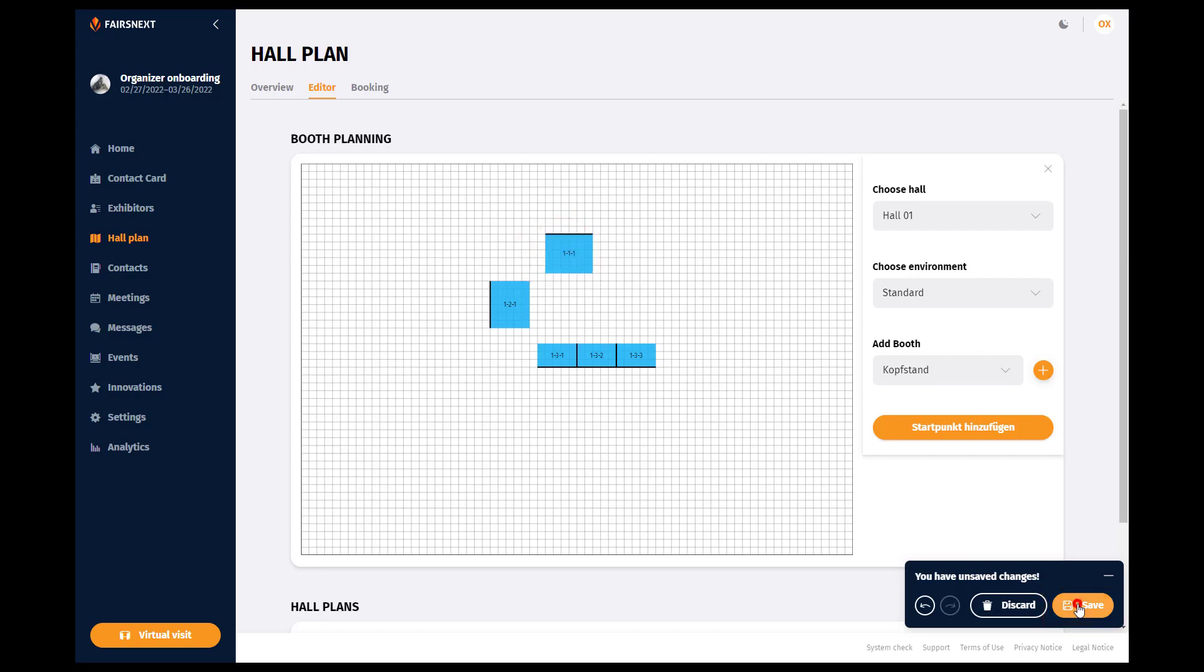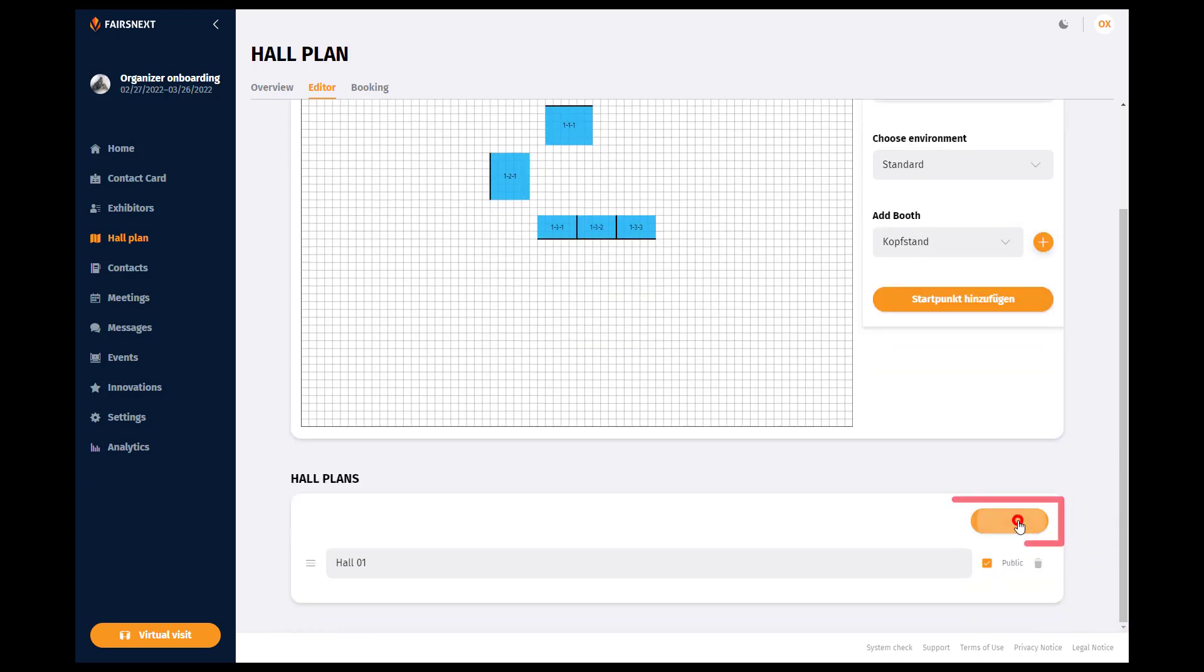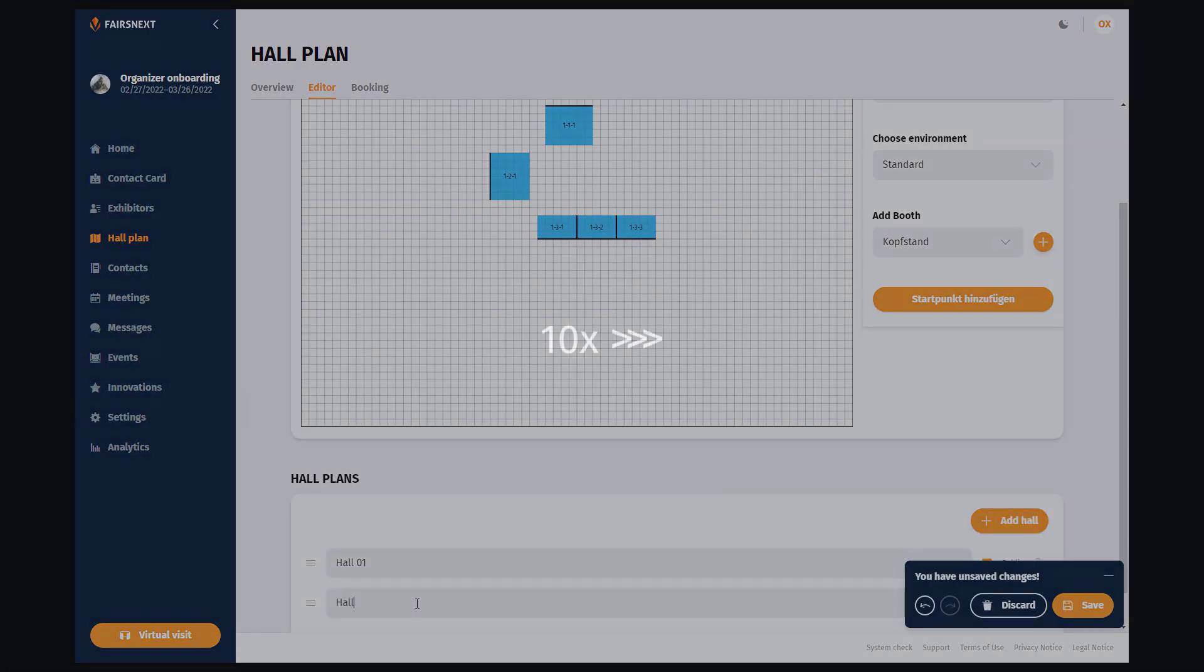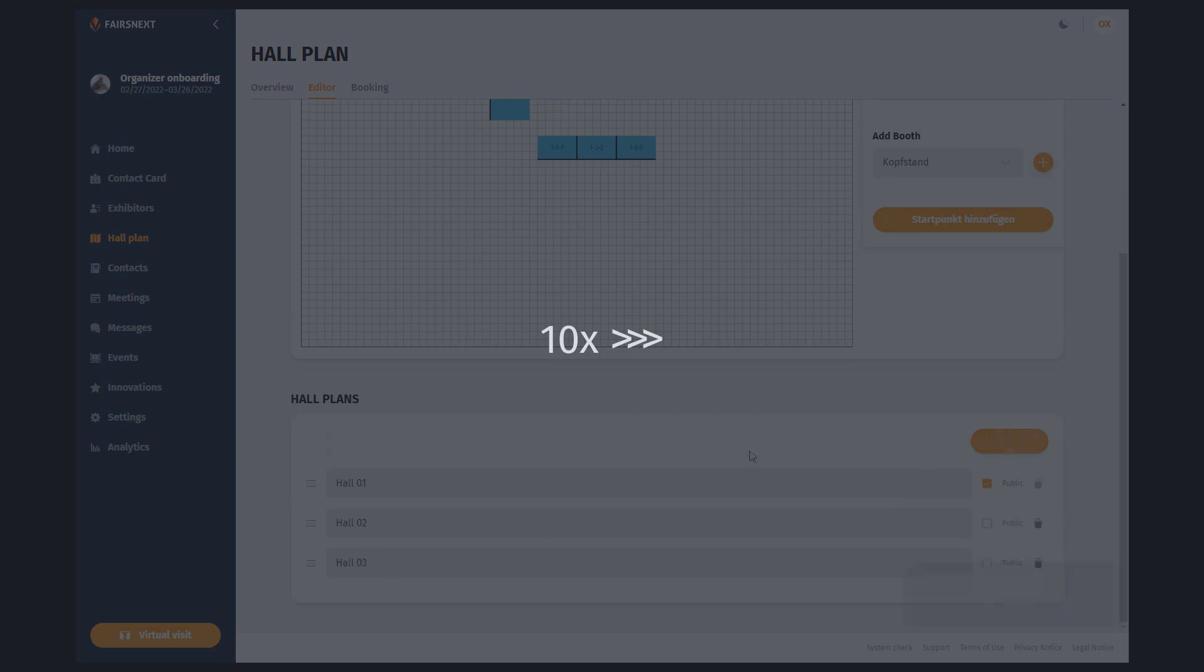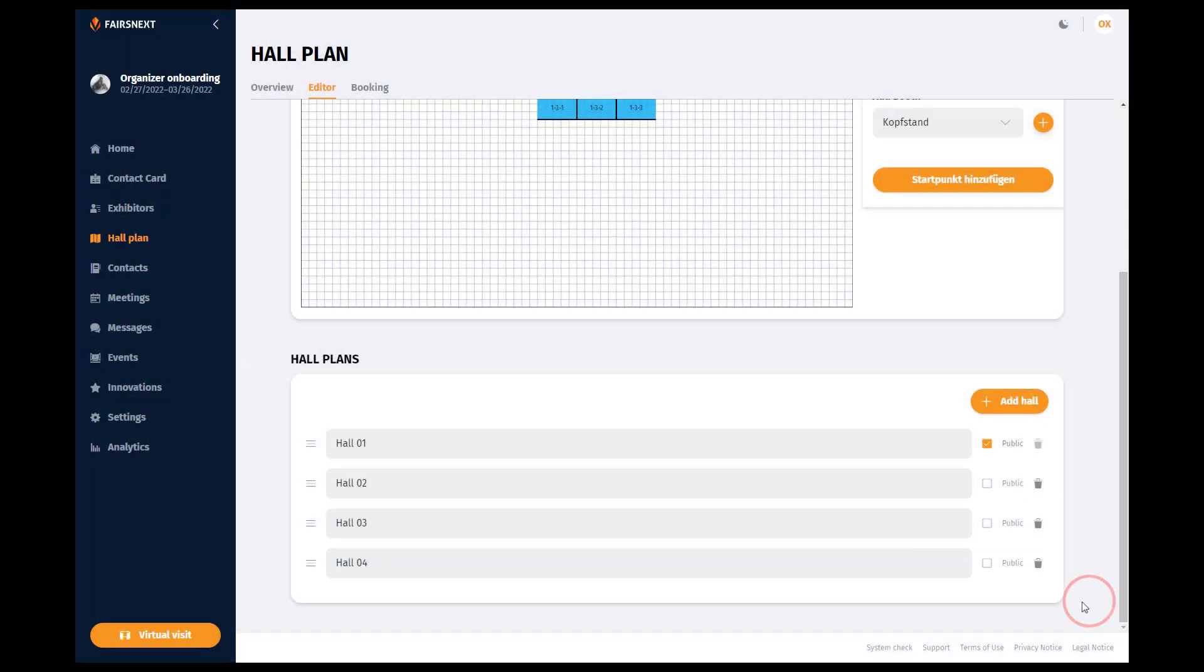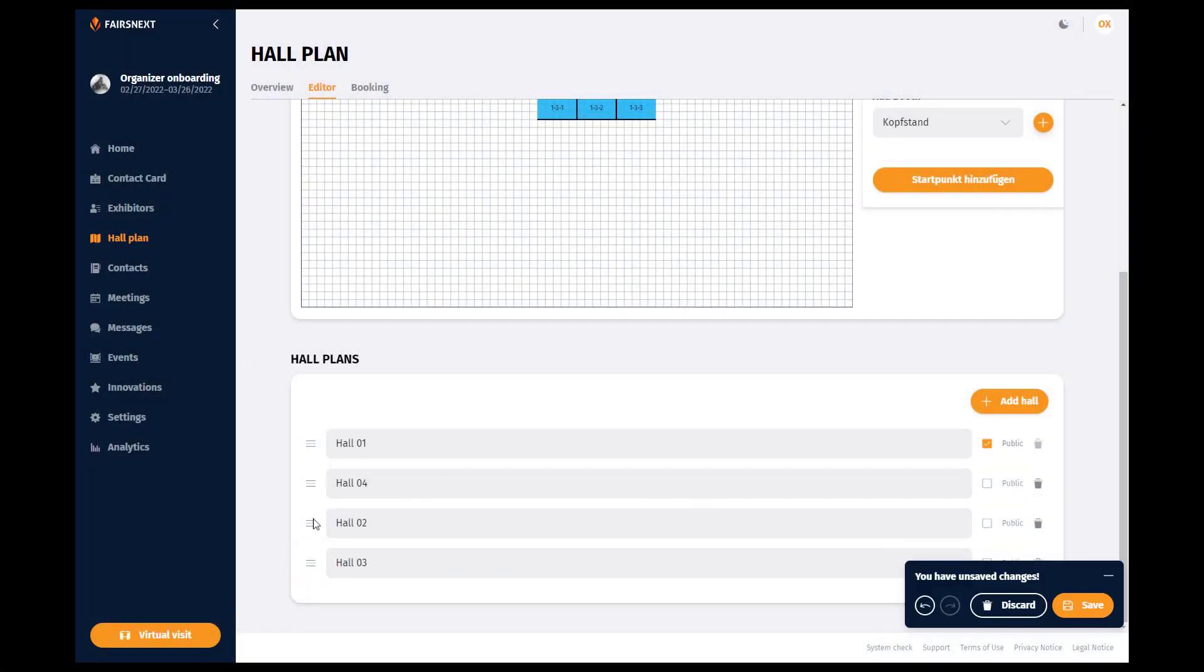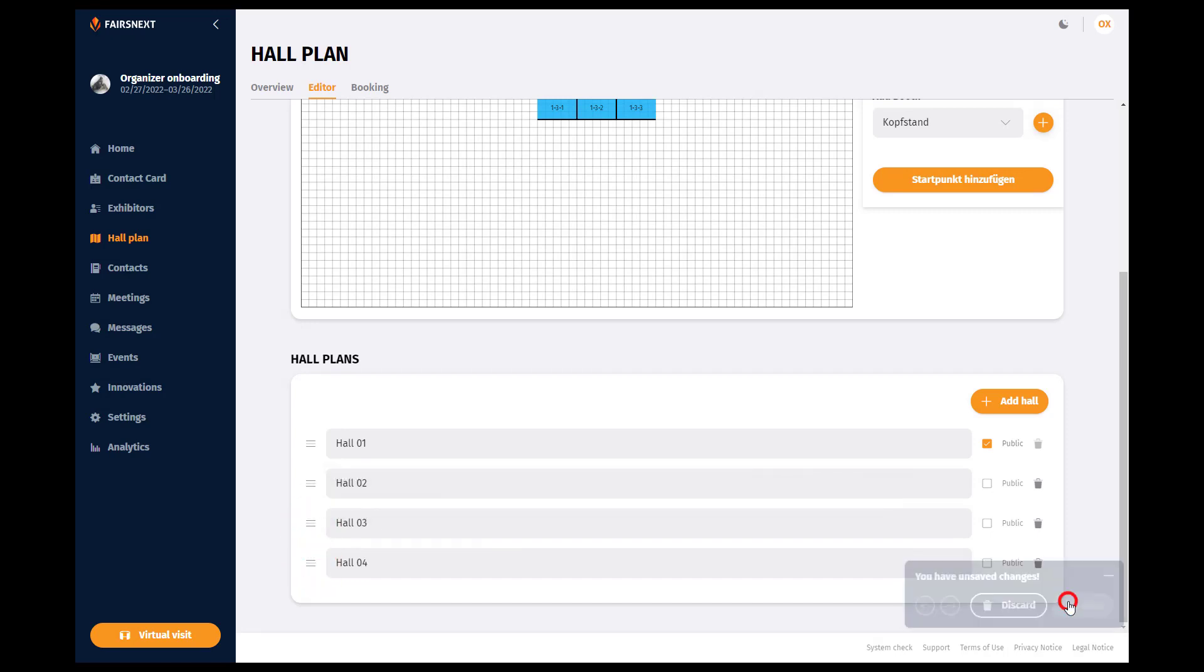You can create as many new halls as you want at any time by clicking on the button Add Hall. If you want to change the order of the halls, take the handle next to the text field and drag the hall to the desired position. When starting the virtual visit, you'll start in the upper hall.